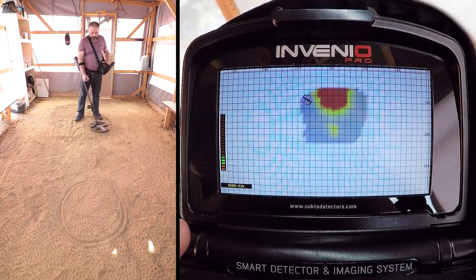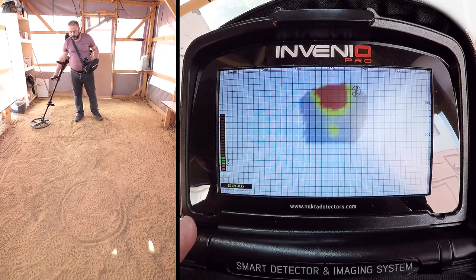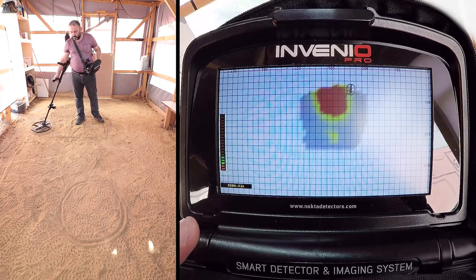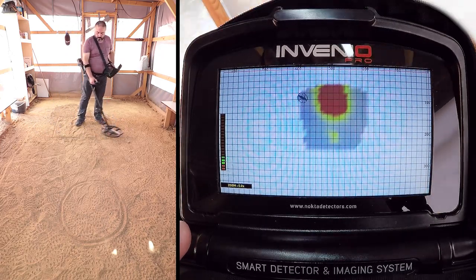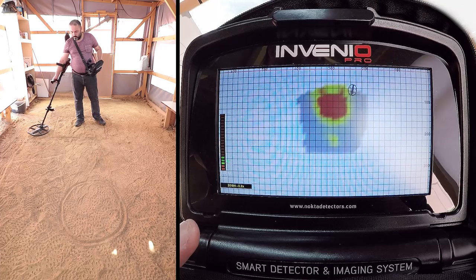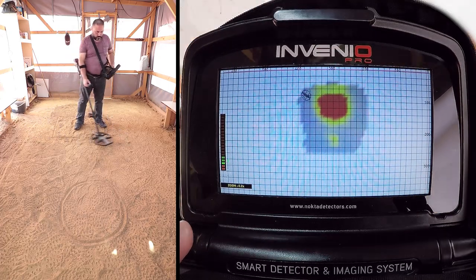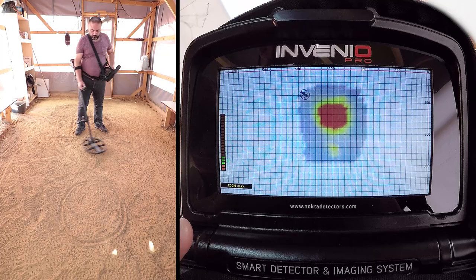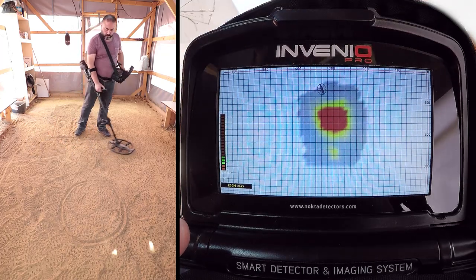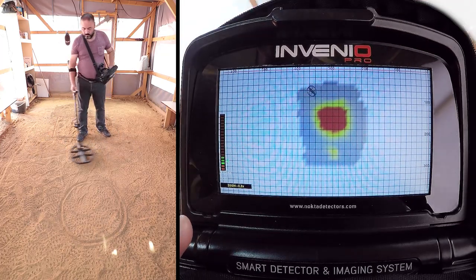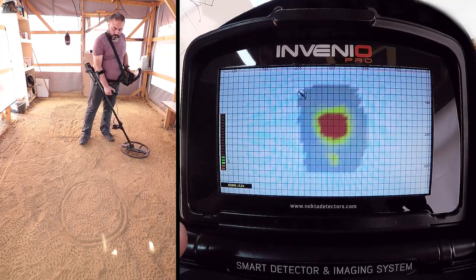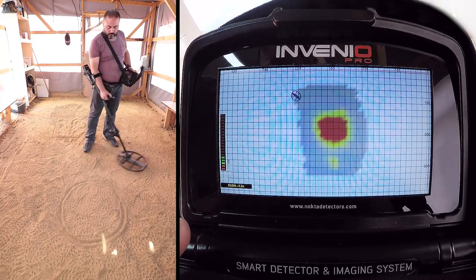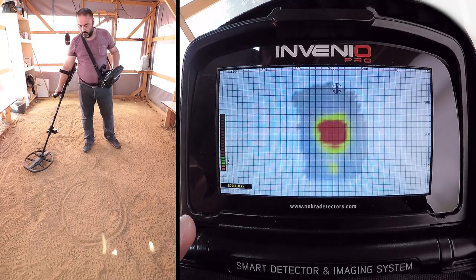In the ground anomaly in cavity mode, the device does not provide any audio response. All targets and signals are only shown visually on screen. In this mode, ground effect is indicated by yellow, metals and positive hot rocks by red, and ground anomaly in cavity are indicated by grey or blue color, based on the strength of the signal.